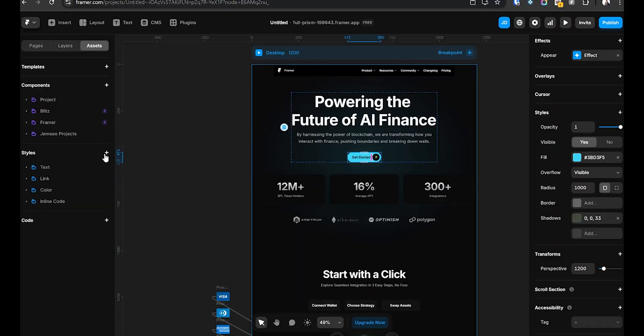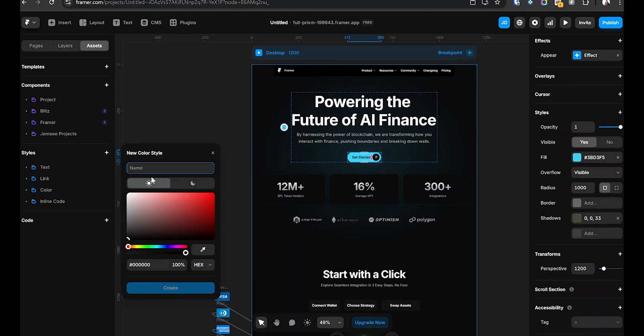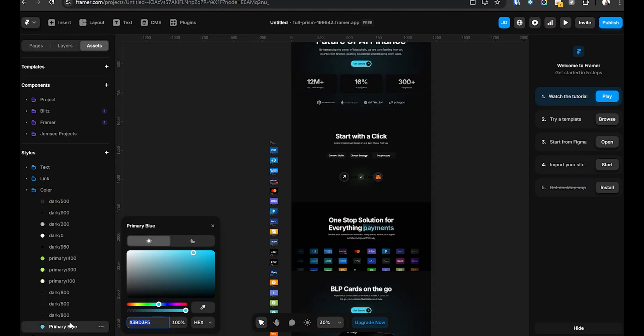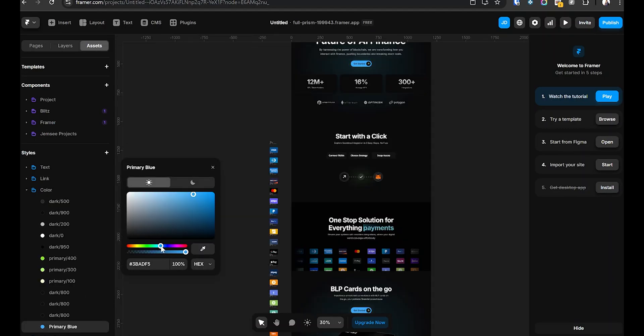Stop doing that. Instead, use Framer's global styles. Go to Assets, navigate to Styles, click the plus icon and select Color or Text. Name it something clear like 'Primary Blue'. Now when you change the style, it updates everywhere instantly. This is a game changer — it saves hours of manual work, keeps your design consistent, and makes client revisions super easy. Once you start using global styles, you will never go back to manually updating elements.